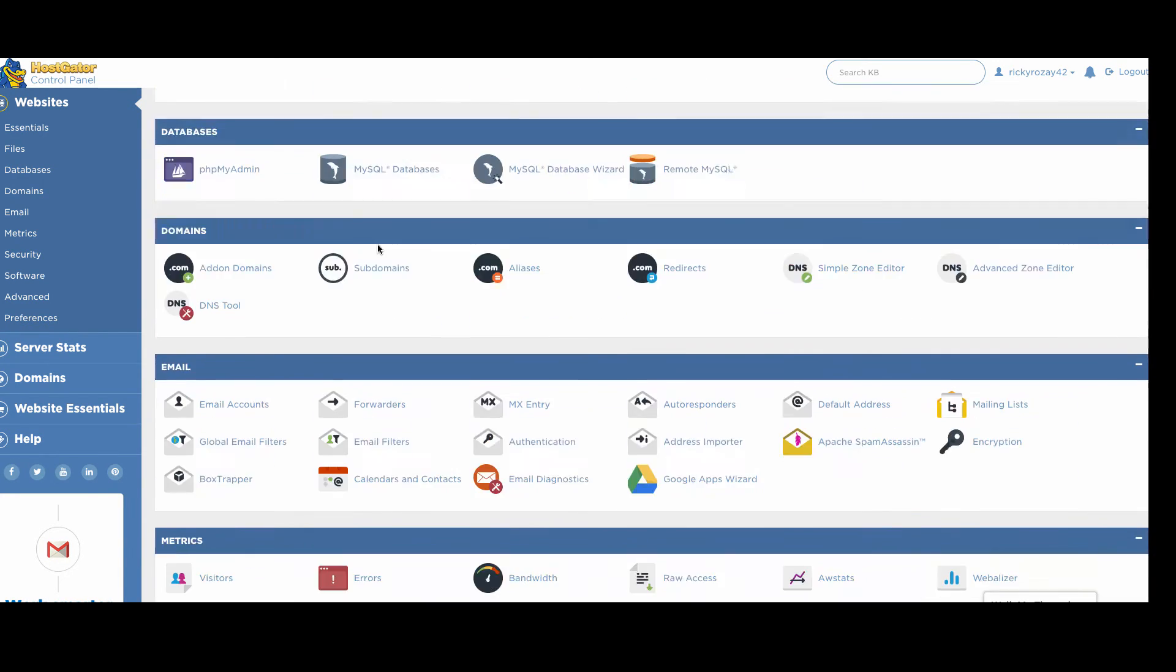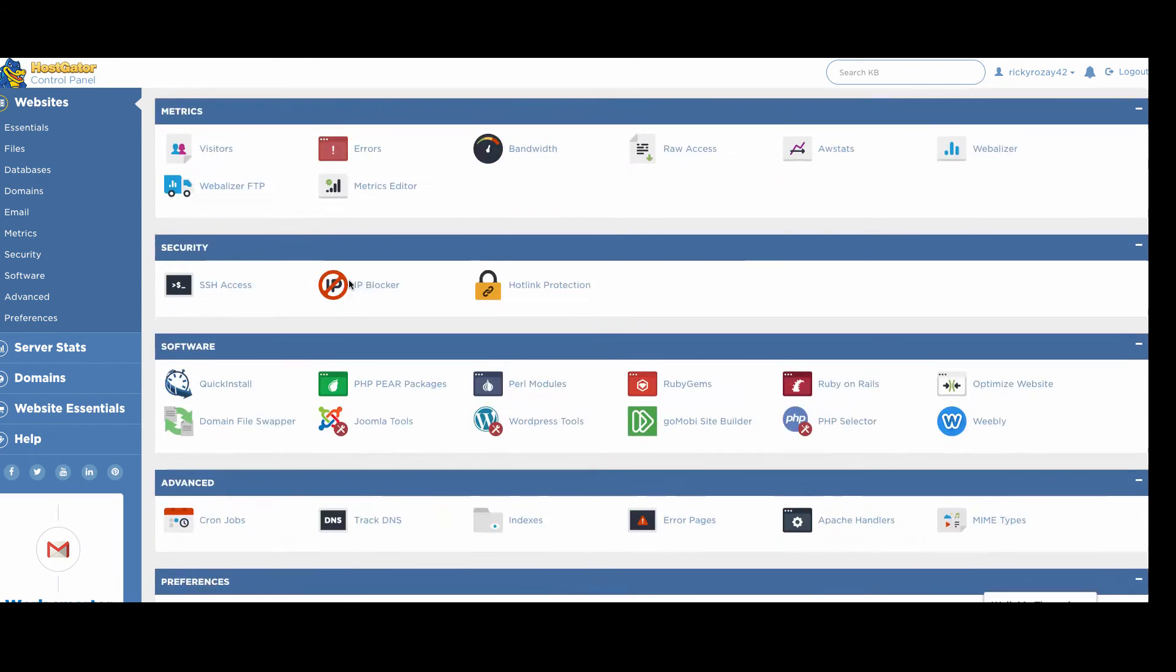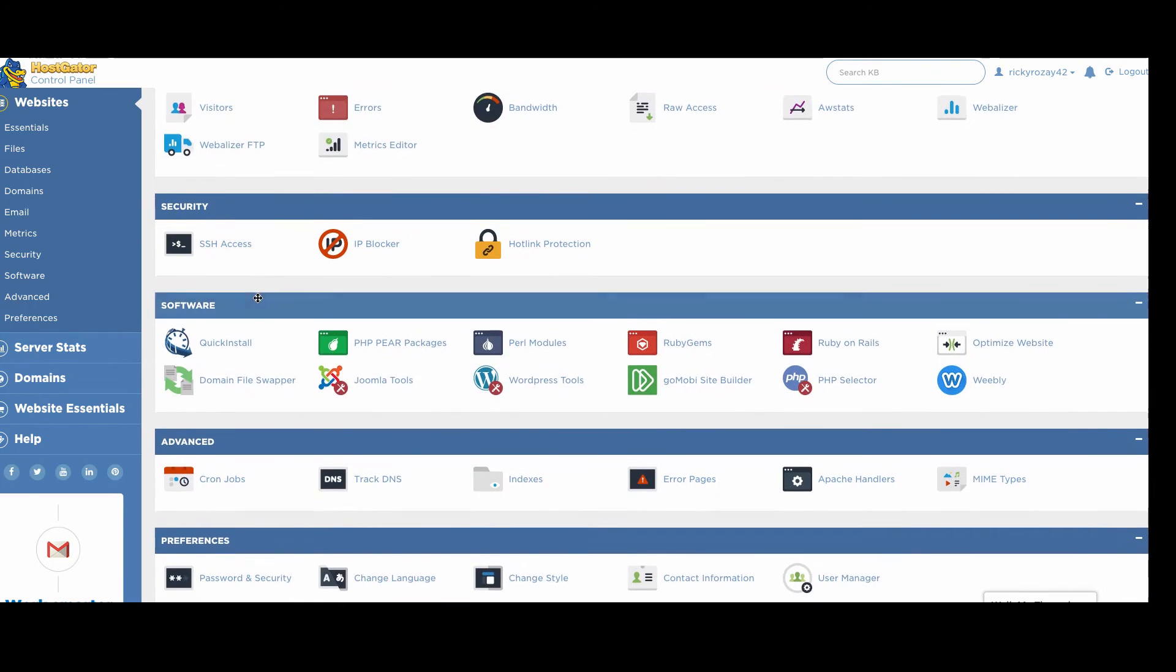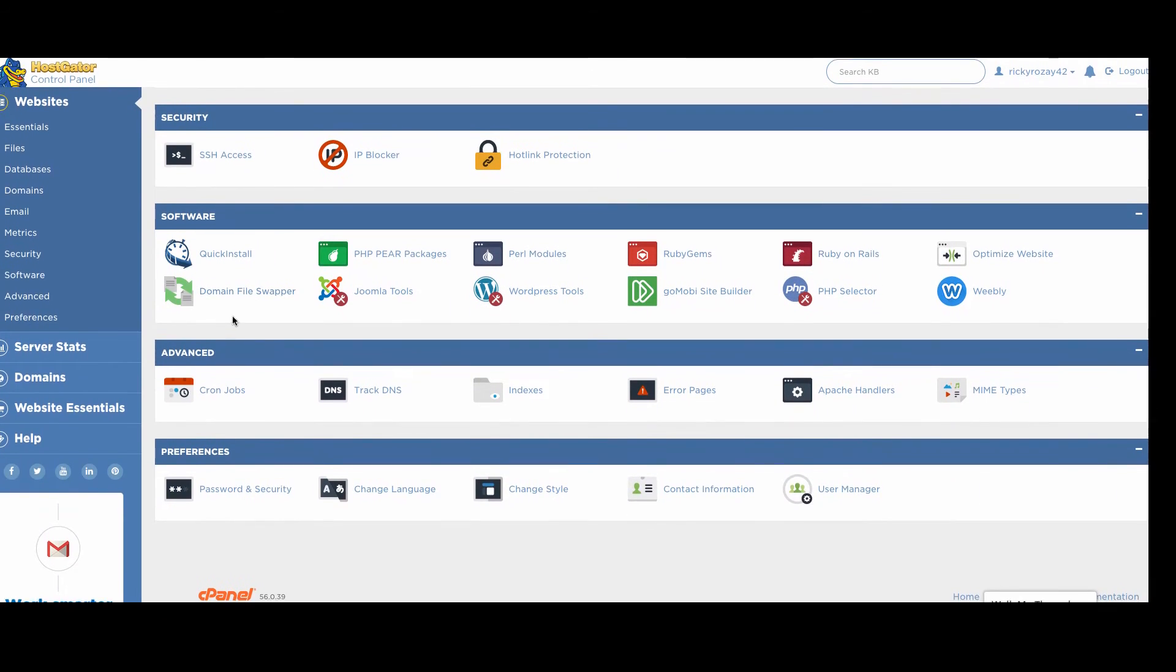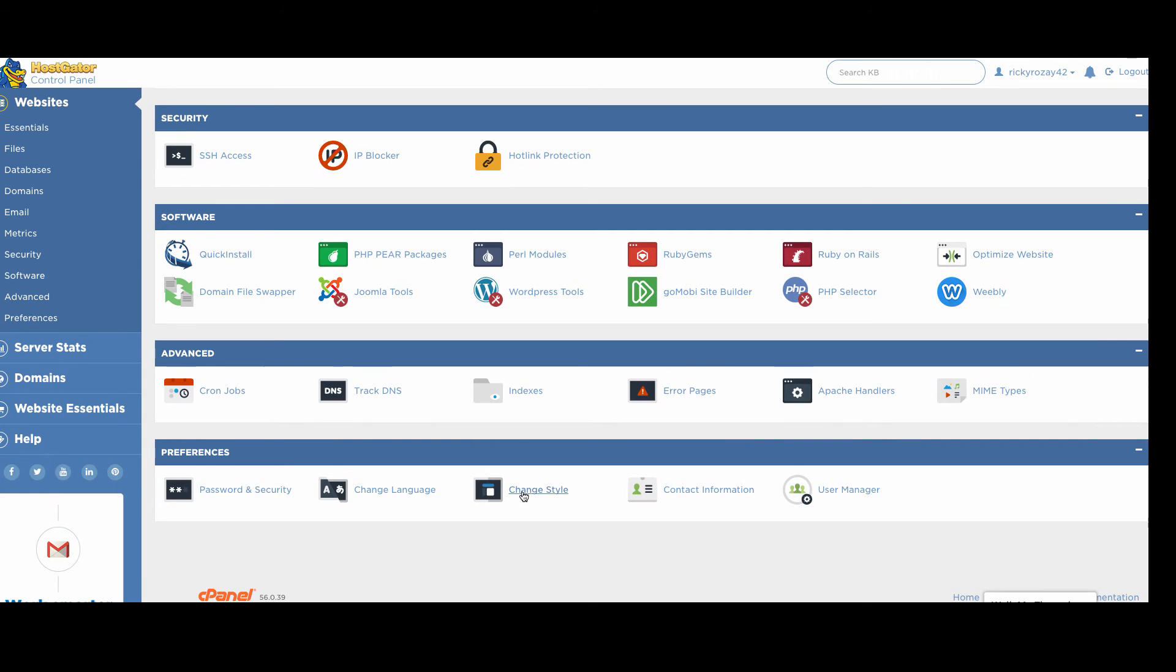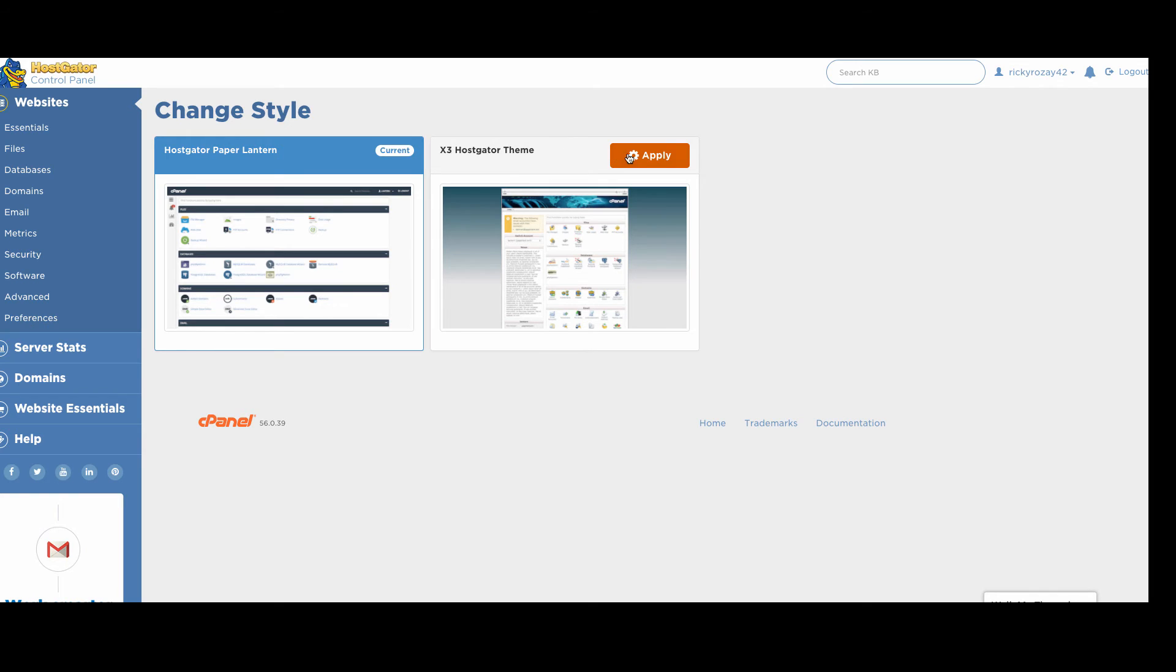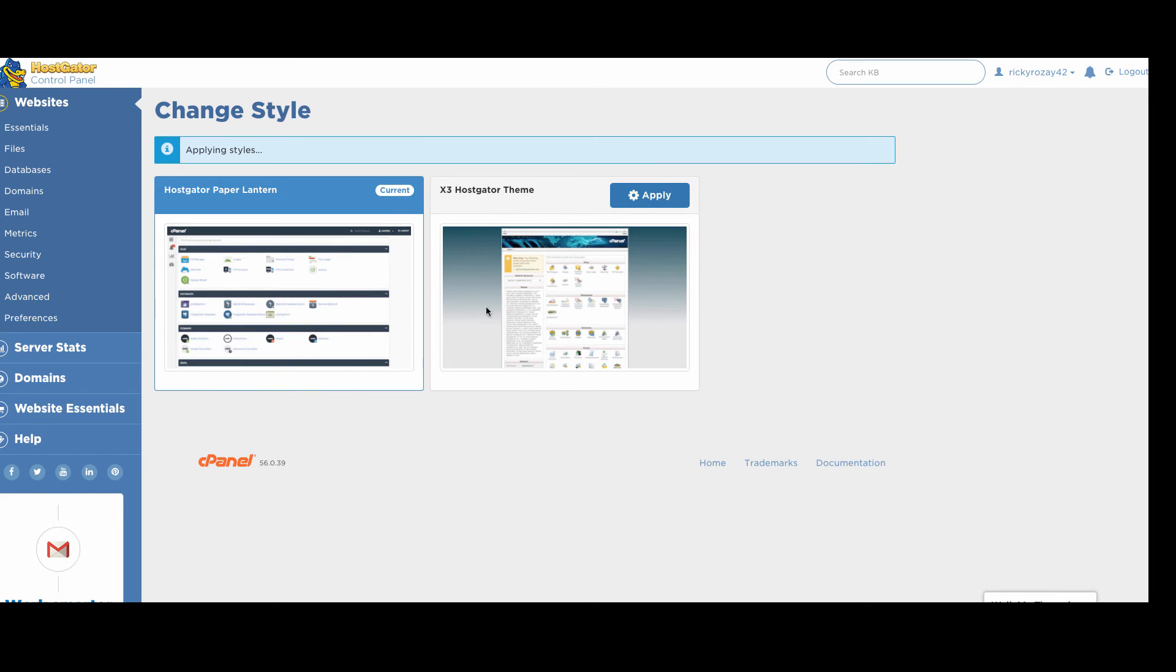So now that being all said, the first thing that we want to do is transfer over our name servers to our Namecheap account. So what you're going to do here, since HostGator updated their back end cPanel and all that sort of stuff, we have to go and change the style so that way we can get to them very easily. So you just go down to the bottom of the page, click change style. Then you're going to click X3 HostGator theme. Hit apply.